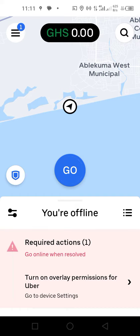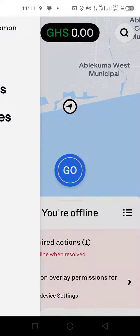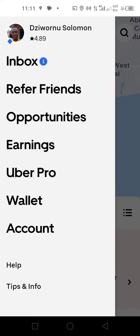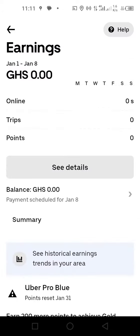So you tap on the three-dot lines, then you come to earnings. There you can see earnings at the top and you see a summary of whatever you've earned during a particular time you want. So you tap on 'see details'.